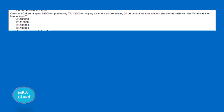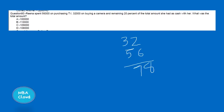The next question: Rina spent on purchasing a TV, 32% on buying a camera, and the remaining 20% of the total amount she had in cash. What is the total amount?